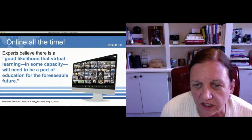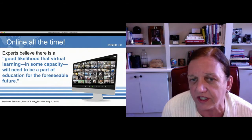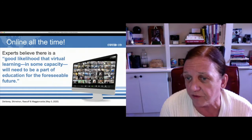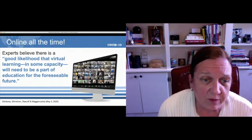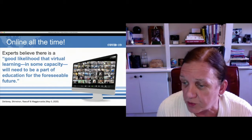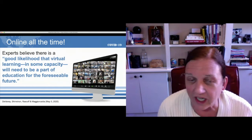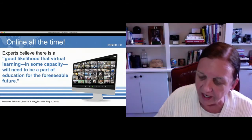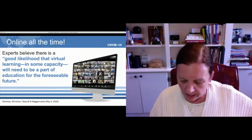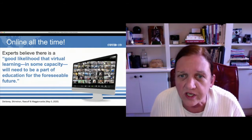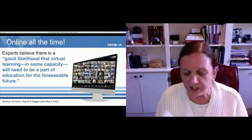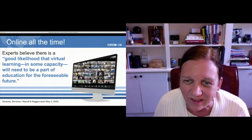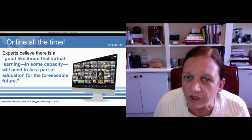The experts at Harvard Business School believe there's a good likelihood that virtual learning in some capacity is going to be part of our educational system for the foreseeable future. If you've ever taught with cases online, the cases we have sometimes work well online and sometimes they just don't. What I wanted to try to understand is why do some cases work well online and why don't they? Is there some magic cocktail we could learn that would help us write better cases that work better online?